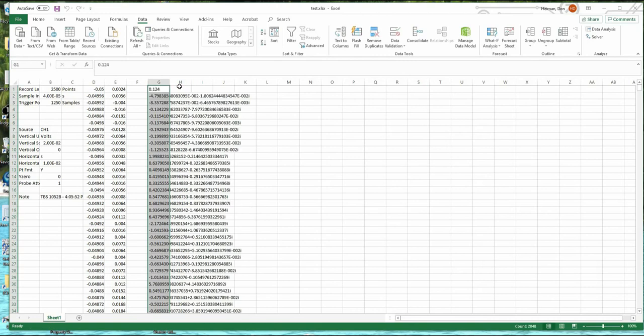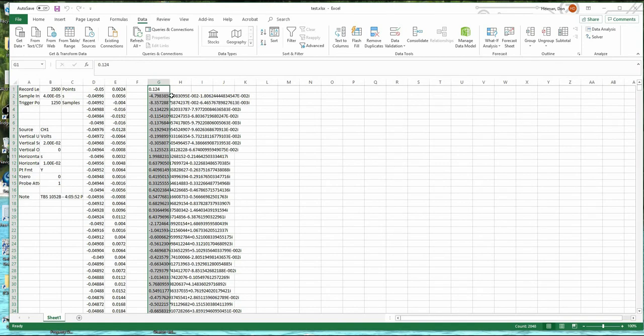So G now contains the Fourier transform of this voltage versus time data. There's no frequency to it yet. This is the Fourier transform of the voltage. You notice that it's a complex number here in general. There's a real part, an imaginary part.